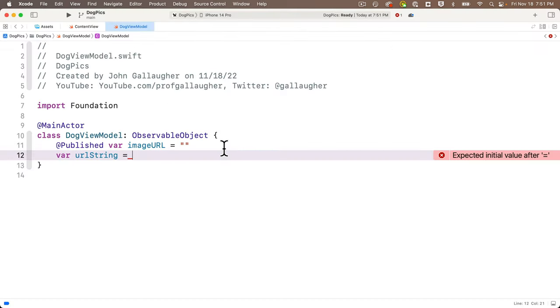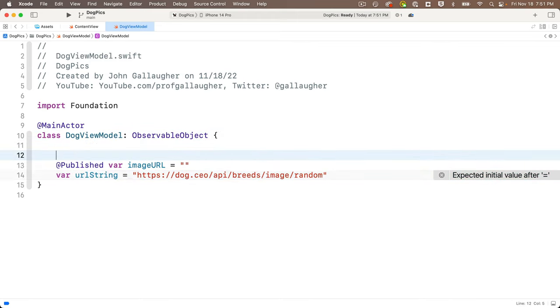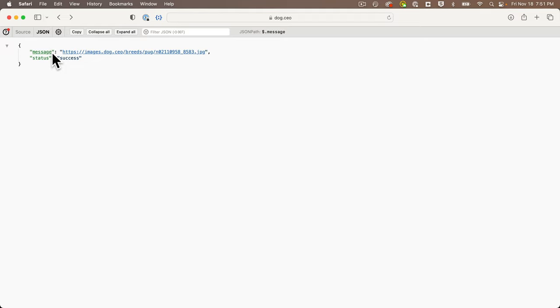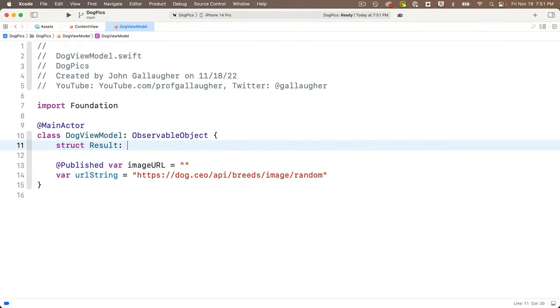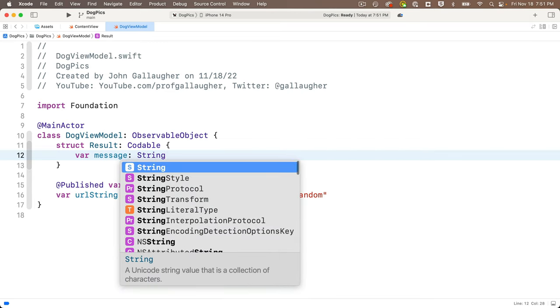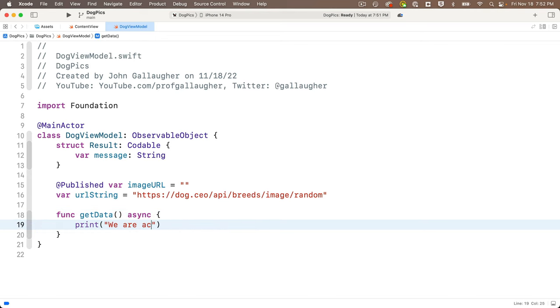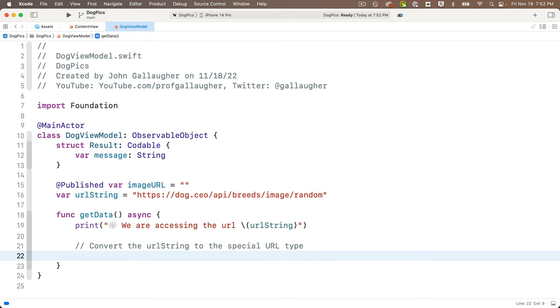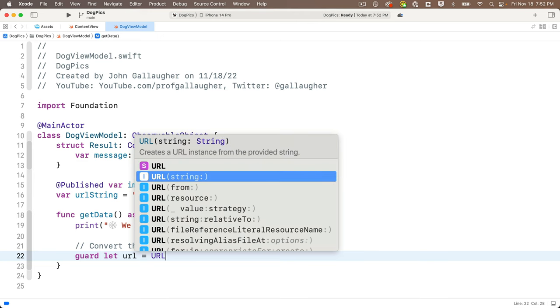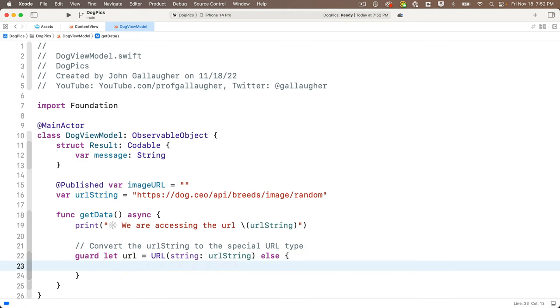To parse the JSON, look at the browser response — it starts with curly braces, so it's a struct. Create `struct Result: Codable` with `var message: String`. Now write the async `getData()` function. Start by printing the URL string with a spider emoji so it's visible in the console. Then convert the URL string to Apple's URL type with `guard let url = URL(string: urlString) else { print("error: could not create URL"); return }`.